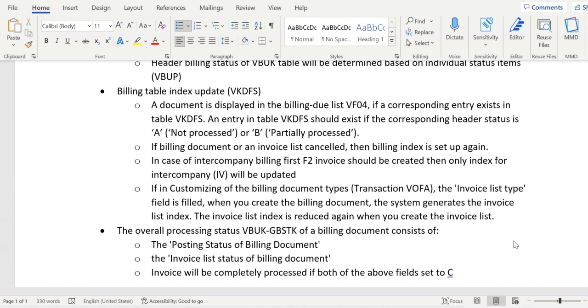If we cancel an invoice document or invoice list type, it will reappear in VF04 — the billing due list will be reset.